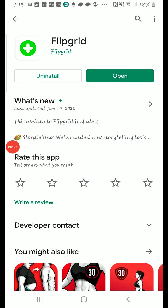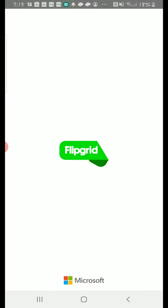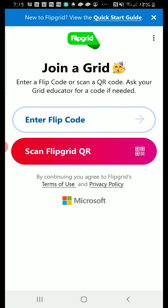When logging into Flipgrid, you can either go to the website or through the app. If it's your first time, you need to download the Flipgrid app. You can find that in the Google Play or App Store.